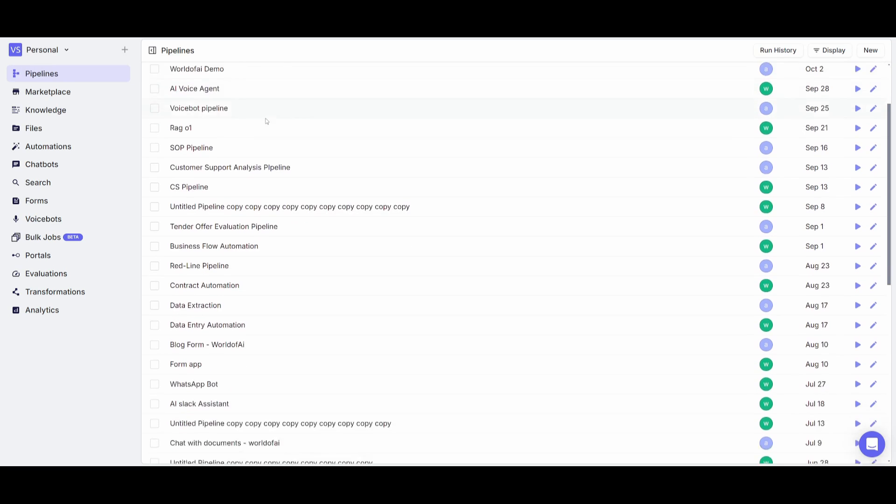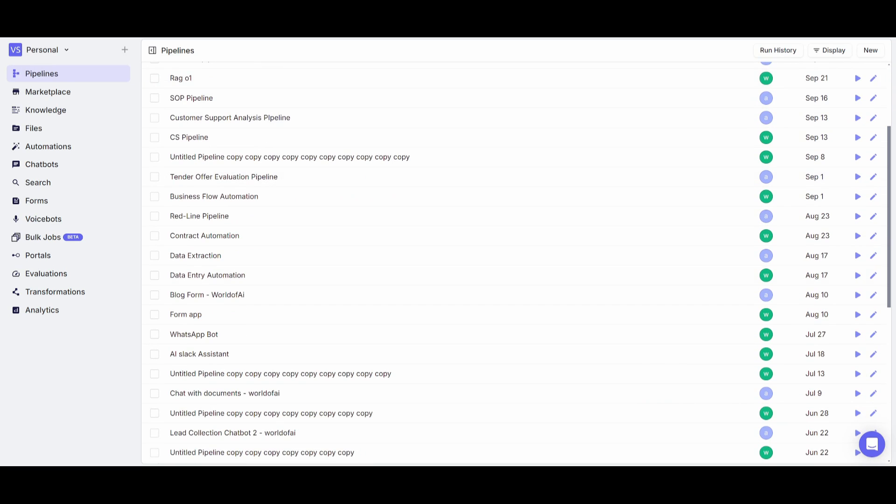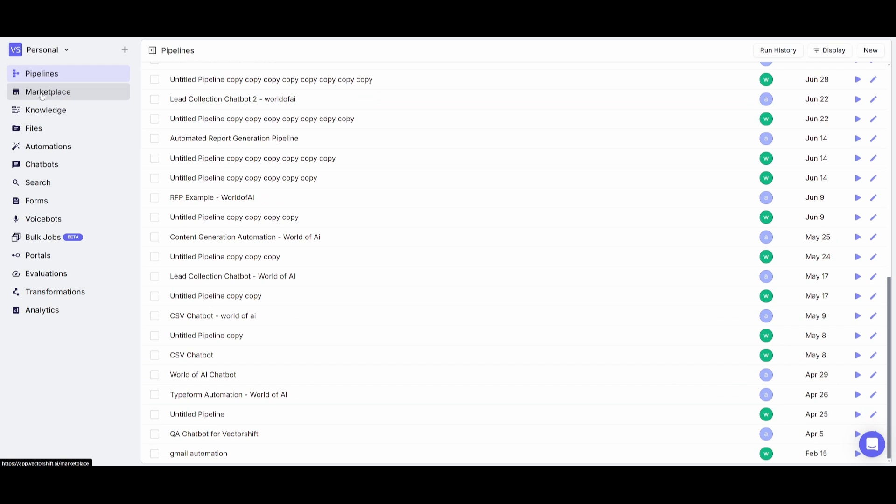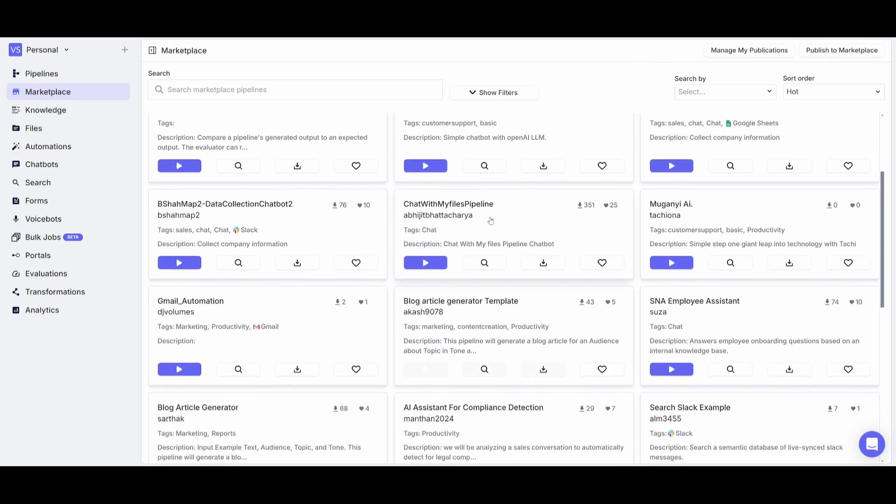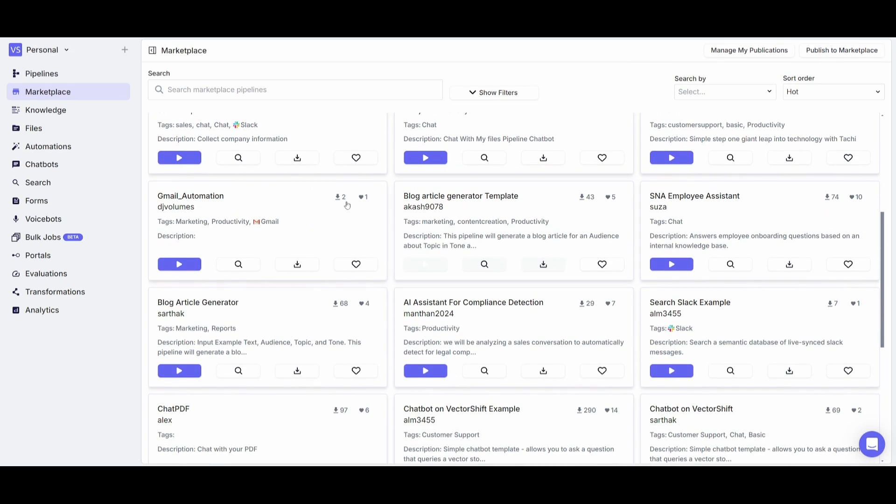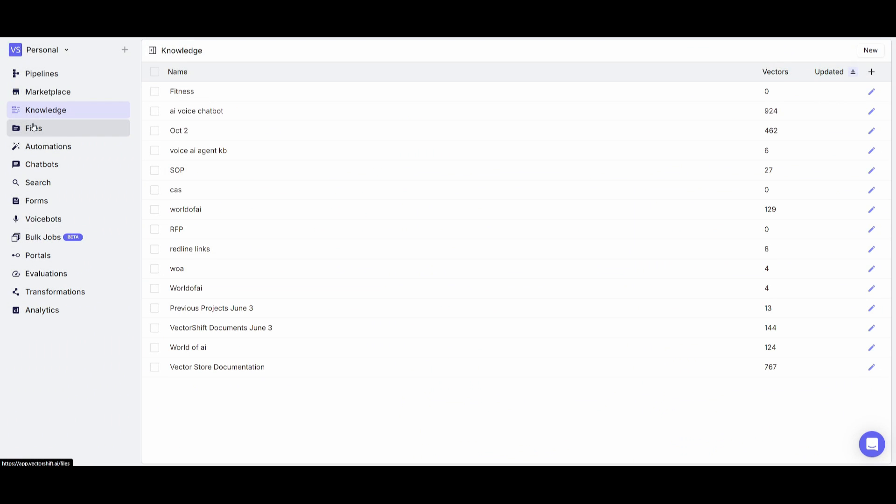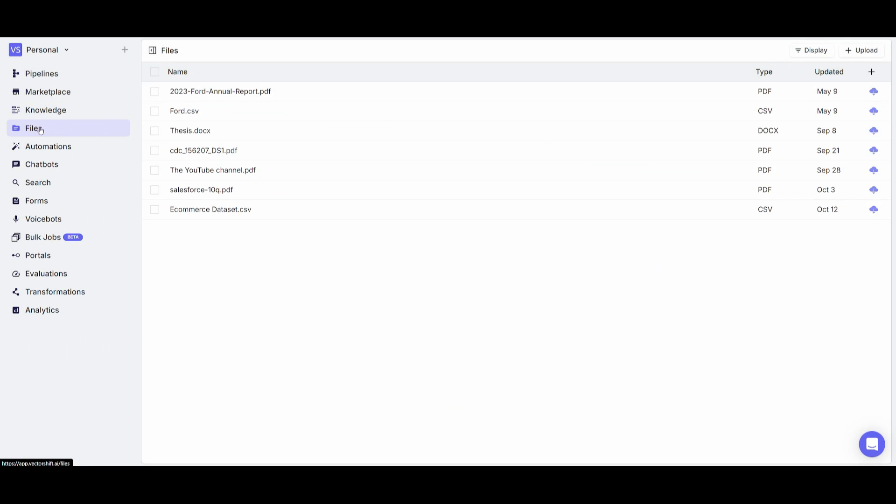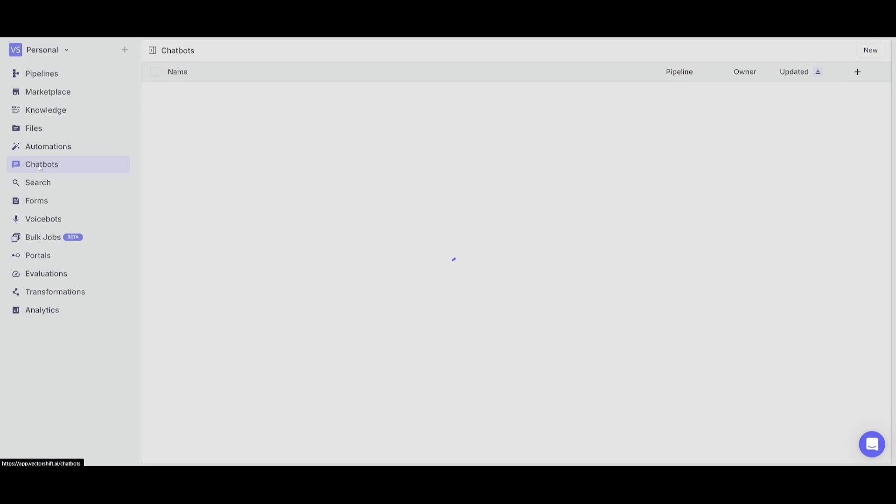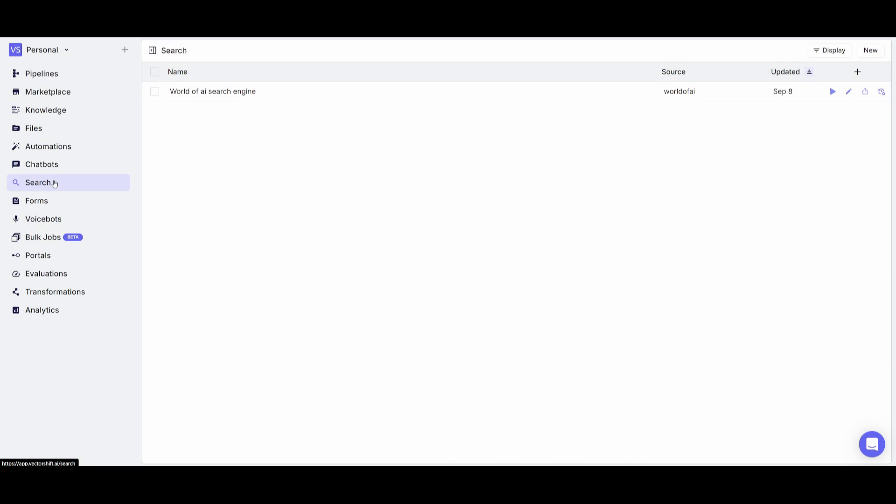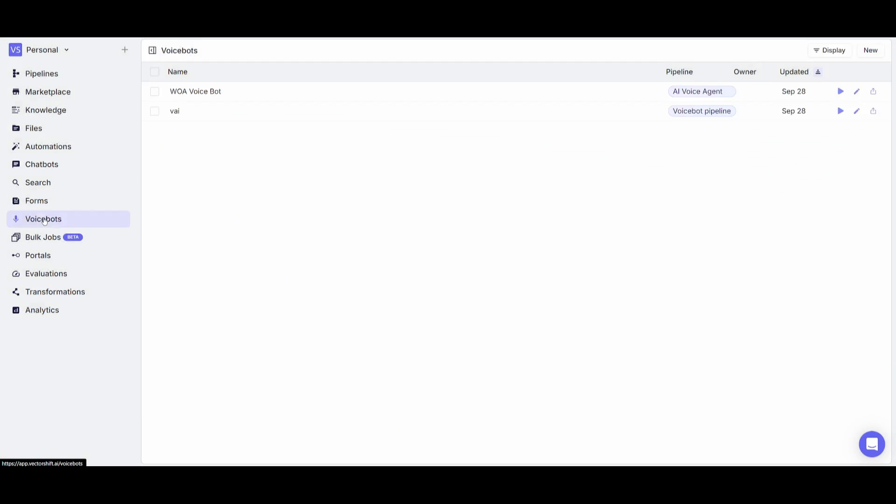This is the pipeline dashboard, and this is where you can manage all your automations as well as your creations. If you head over to the marketplace, you can readily clone ready-made templates that have been already created by either the VectorShift team or by community members, and this way you can easily get started with something that has been already created rather than starting from scratch. You have a knowledge base in which you can upload various file types. You have your automations and chatbots that you can manage. You have a search base that you can also work with such as your search engine. You have forums, voicebots, and so much more, which is why this is an ideal platform.